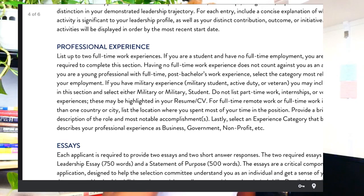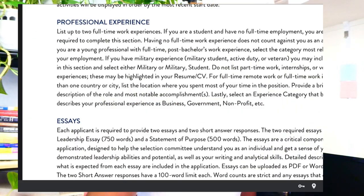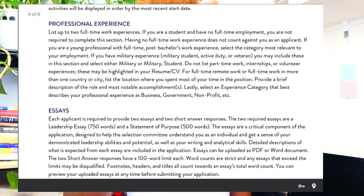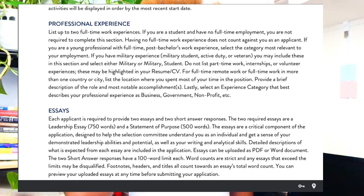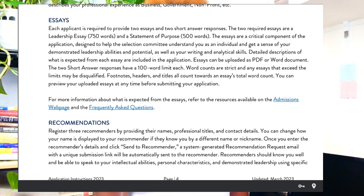They want to see your leadership roles — that is the goal. Awards and recognition are extremely important because if people are already recognizing you as a leader in what you do, that signals there is something special about you. For professional experience, they say to list up to two full-time work experiences. If you're a student with no full-time employment, you are not required to fill that section, and having no full-time work experience does not count against you. But do not dismiss any experience — internships, volunteering — put it all there. Voluntary and community experience always counts.